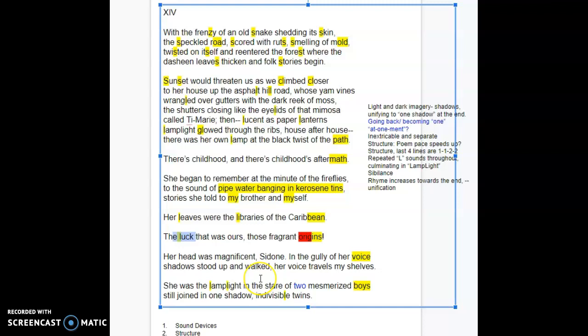And I do think here at the end, there's a lot of L's here and they trickle through, but lamp light, it's such a strong word. It's like, I almost want to read it with a spondy instead of it being, she was the lamp light in the stair where the emphasis is on lamp. And then light is not stressed. I almost want it to be, she was the lamp light. That these are two really important sounds and words that jump out. And then we end with indivisible twins. So, okay. So I'm noticing some L sounds culminating in lamp light. I'm noticing some sibilance.